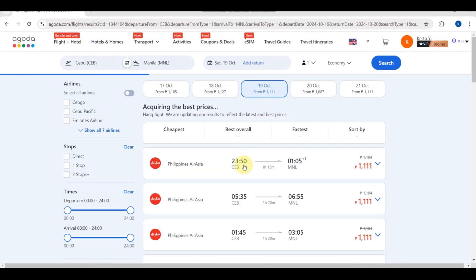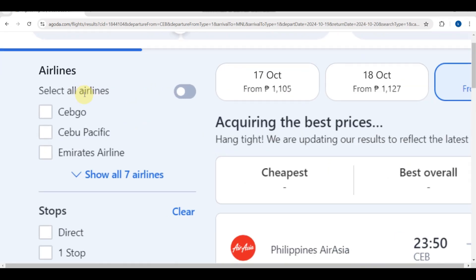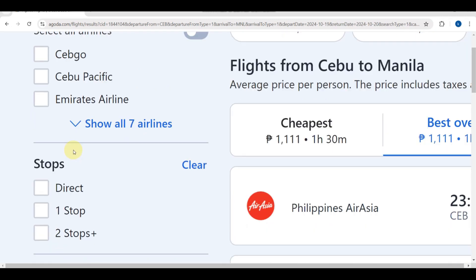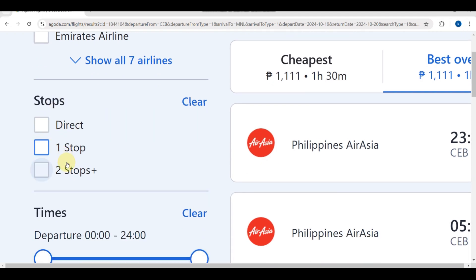You can add a hotel to save up to 25 percent. If you're good to go, you just need to click the 'Search Flights' button.